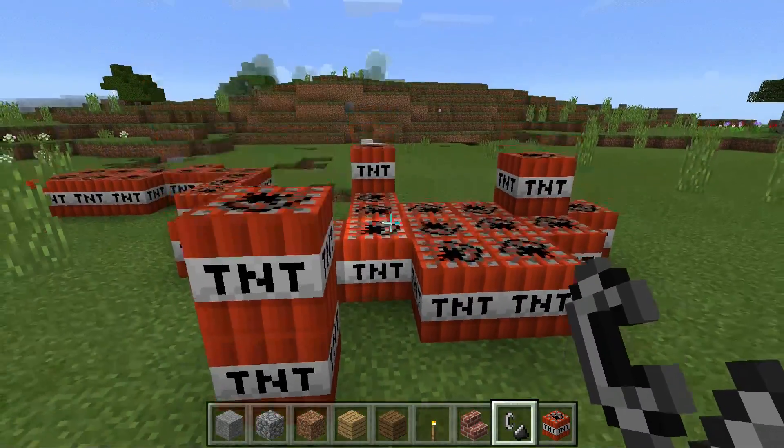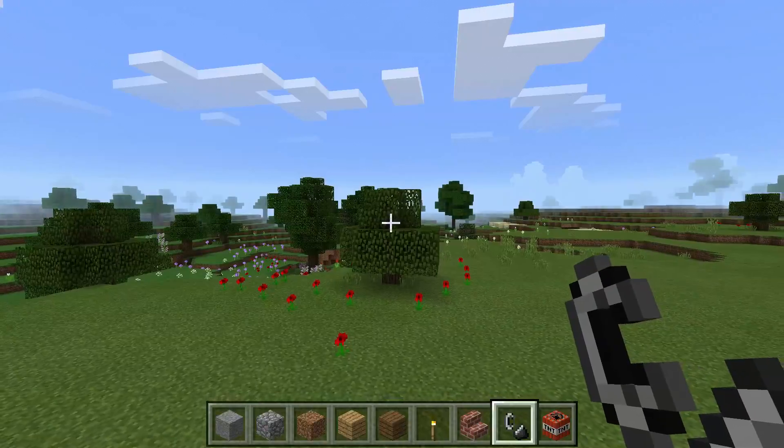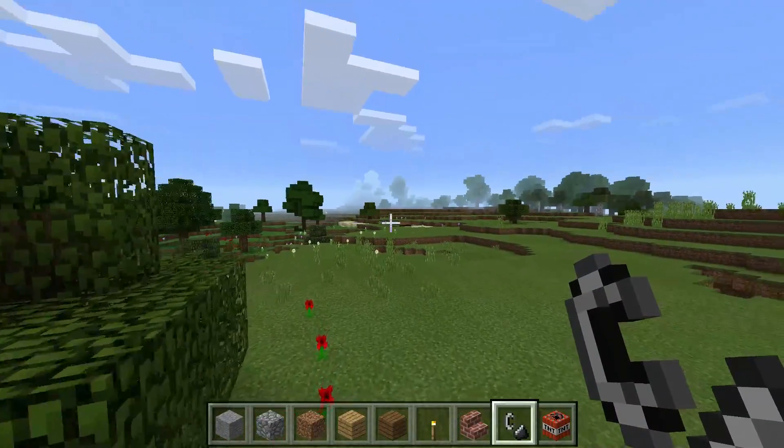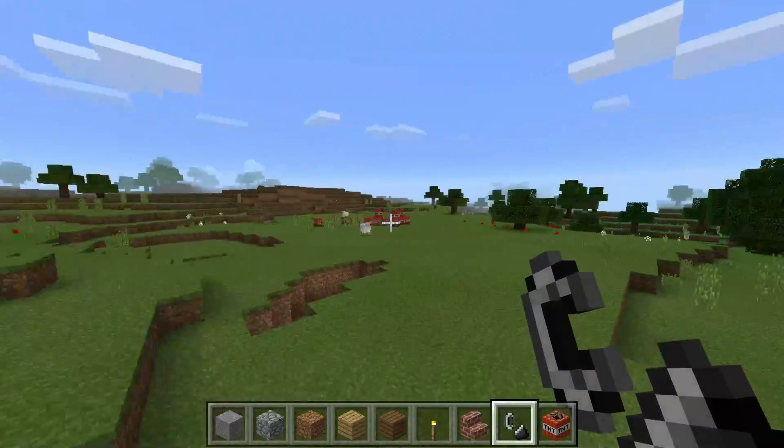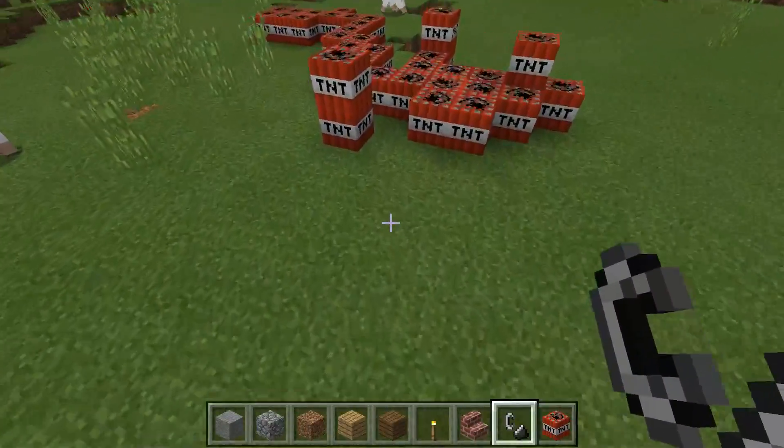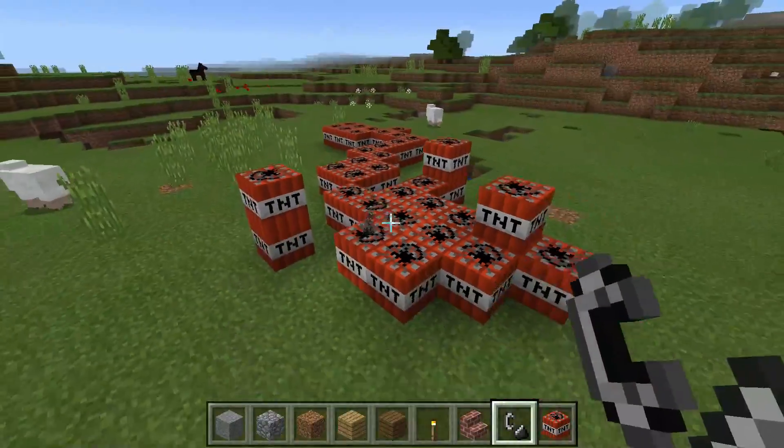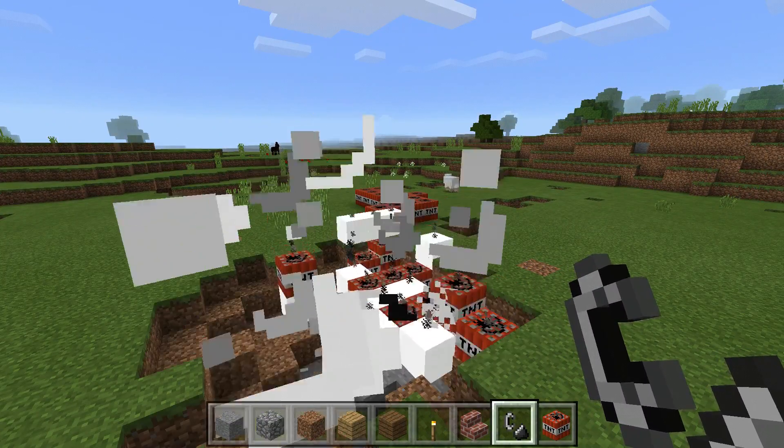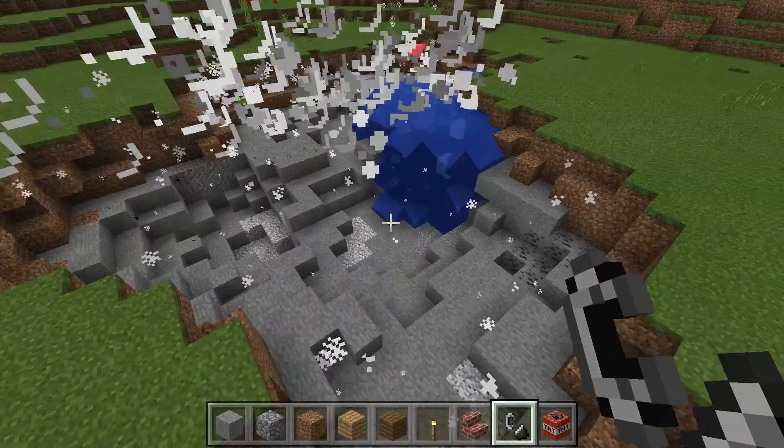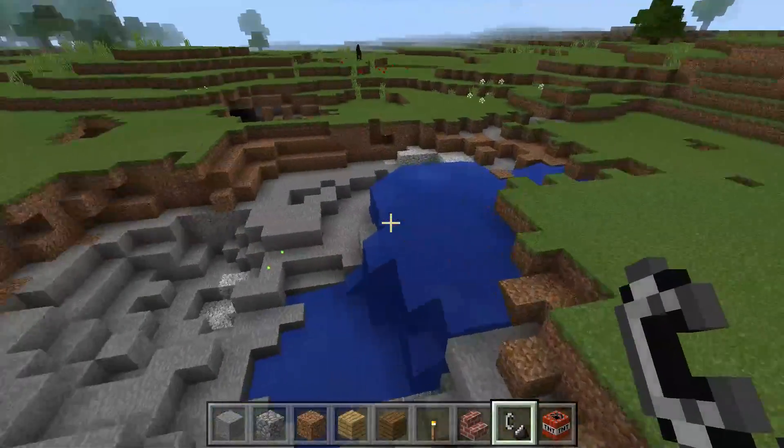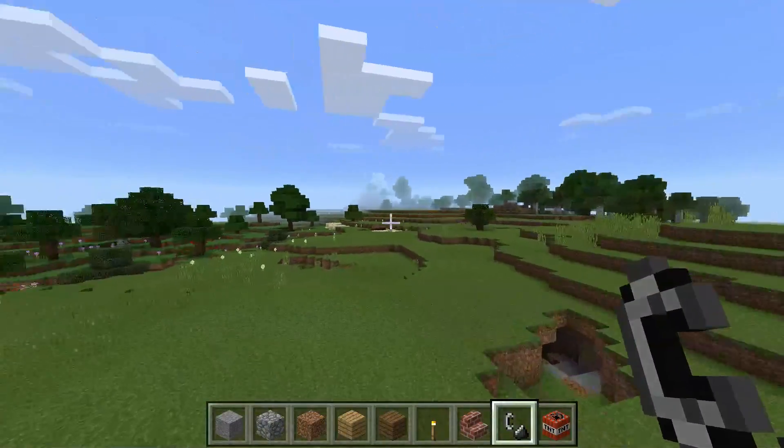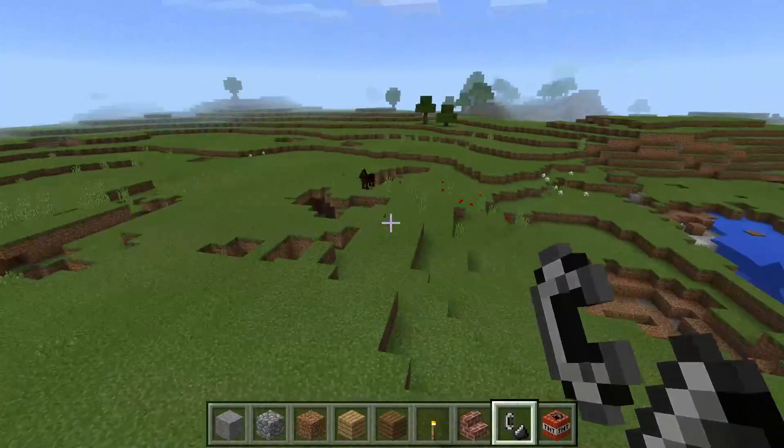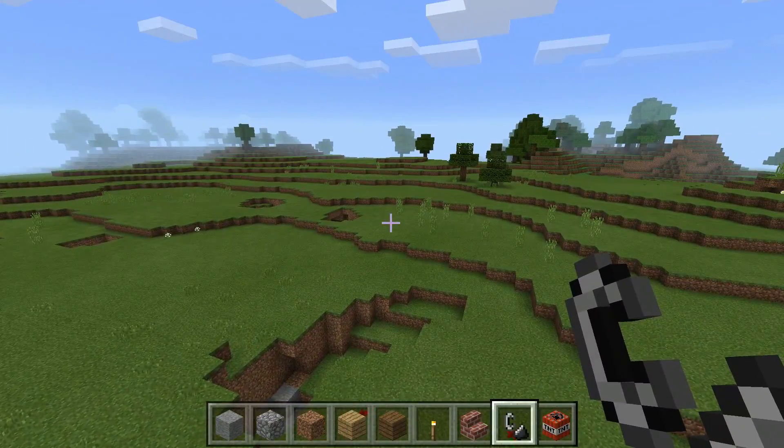So I've already laid some dynamite down, some TNT, and the game runs very smooth on this little box here. Let's see how it handles this dynamite. Not bad at all. Really cool. So Minecraft is definitely playable. You can have fun with this.